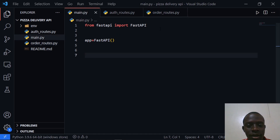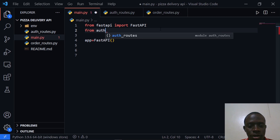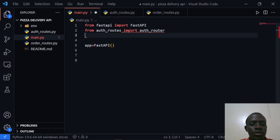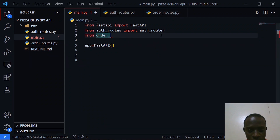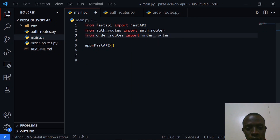After creating these routers I need to go to main.py and import them. I'll import the auth router: from auth_routes import auth_router. I'll do the same thing for the order router: from order_routes import order_router.